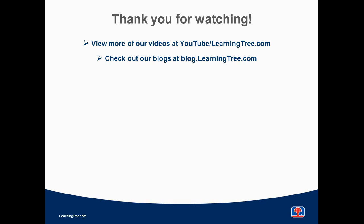Thank you for watching. Be sure to check out our other videos and visit blog.learningtree.com for some helpful hints and insights.